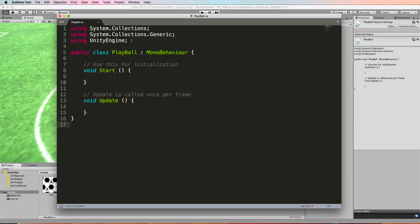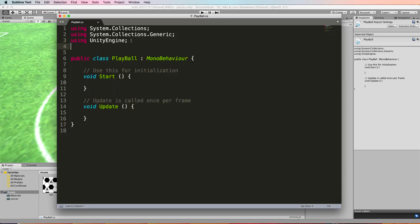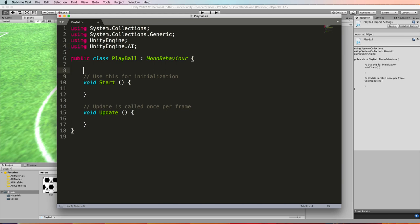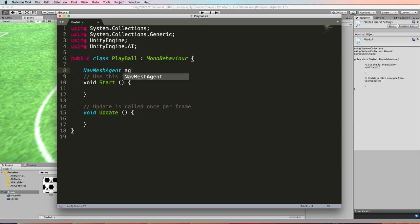Then into this script we're going to add first of all using UnityEngine.AI to access the navmesh code and we also need to grab hold of the navmesh agent that's attached to the capsule so we'll do that.